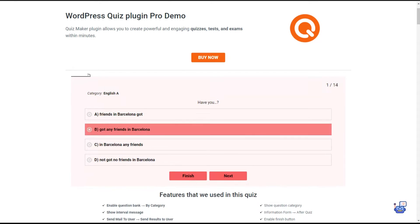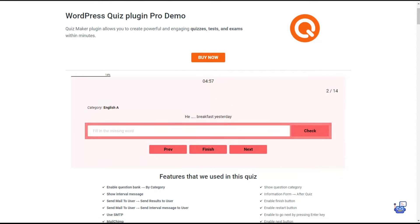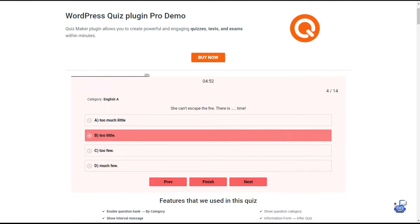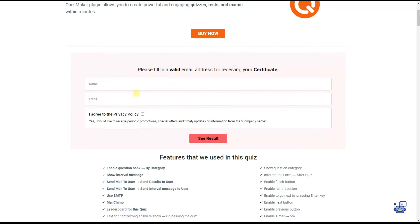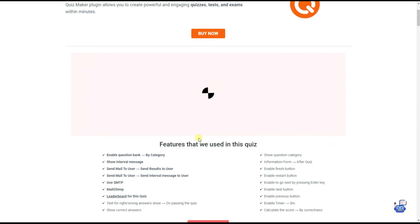Hey there and welcome to our YouTube channel. In today's video tutorial we will learn how to send email to quiz takers after the quiz completion. Sending email to users can have various purposes like to boost your website engagement, to collect data of your users, or just to send a confirmation or thank you message that they have successfully completed the quiz.